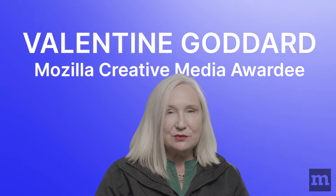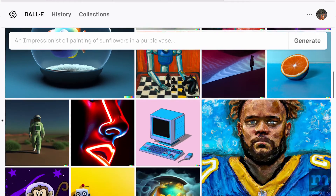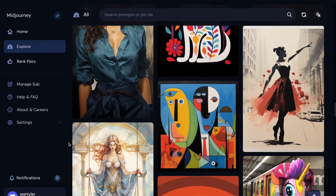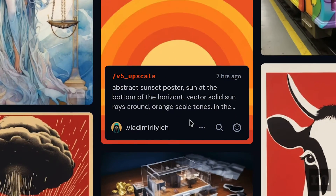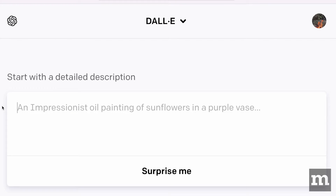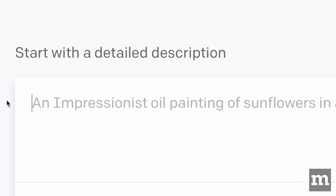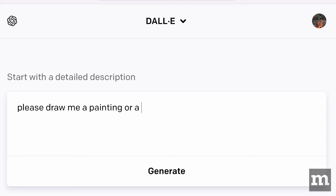How these systems work is you select a platform — it could be DALL-E or Midjourney — and you input words or sentences describing the output that you want. That's called a prompt. Prompts can say, for example, please draw me a painting or a realistic 3D picture.